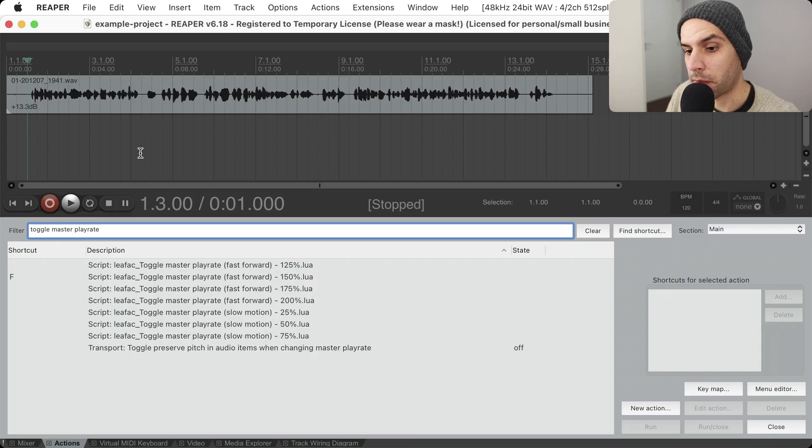Hi, my name is Leandro Facchinetti and in this video I want to talk about fast forwarding while editing in Reaper. Let's jump right in.